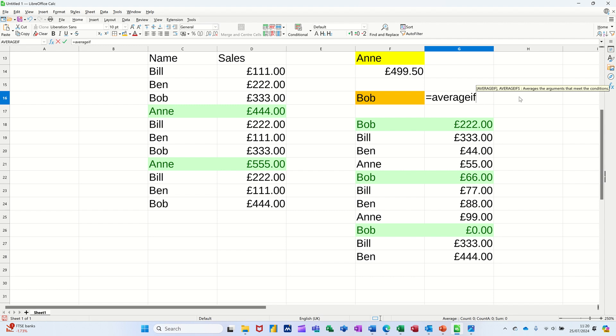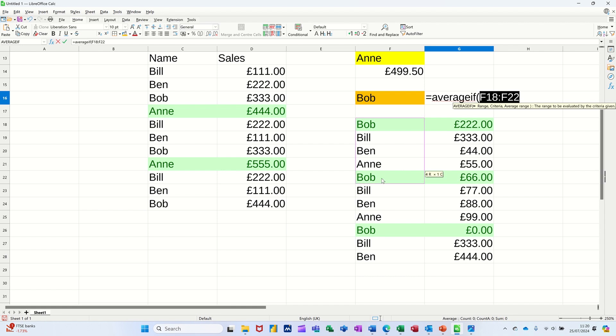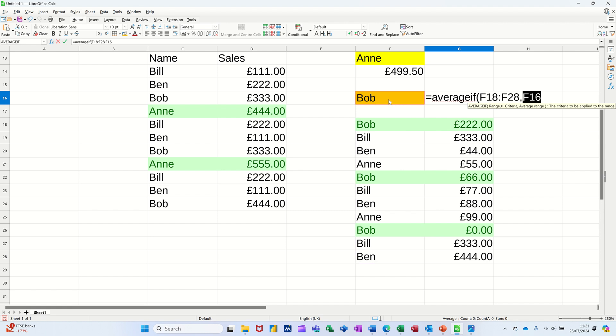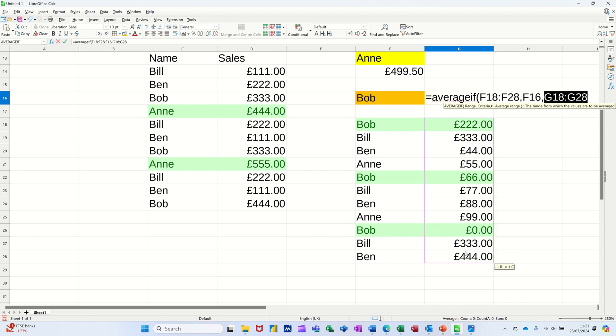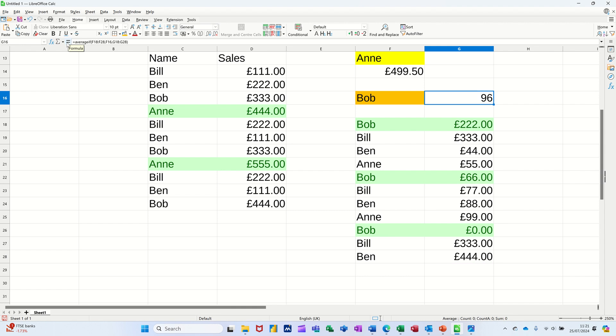AVERAGE IF, then open the bracket. Now it's wanting the range, so this is the people. I'm highlighting that, comma, then it wants the criteria, so I've got the little list in that orange cell, comma. And then you need to highlight the figures that you want it to average, so it's only going to average these up based on that criteria. Close that down, click the tick or press Enter, and you get £96.